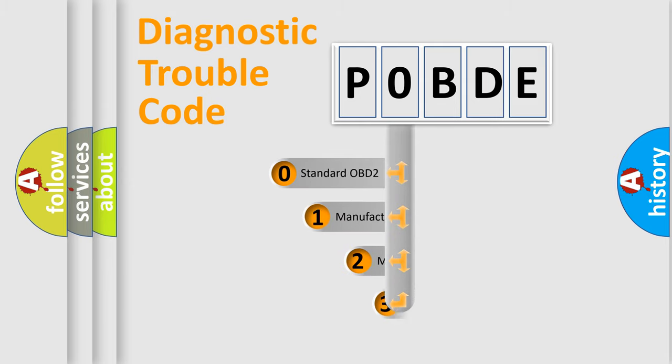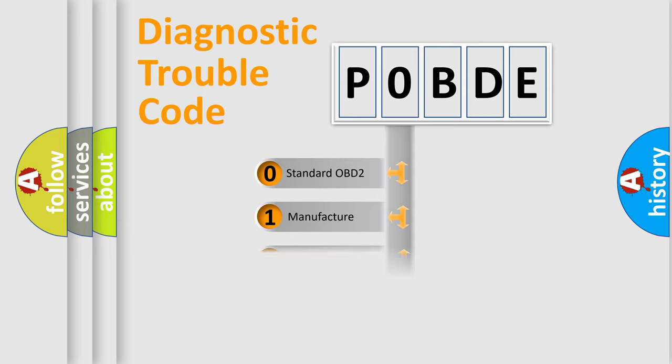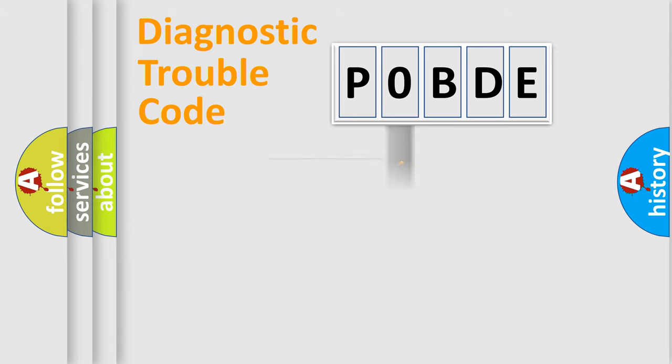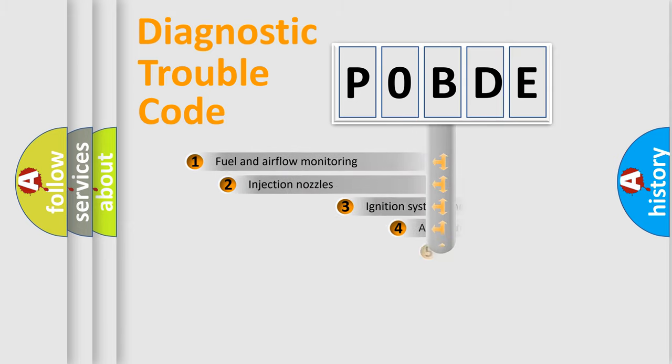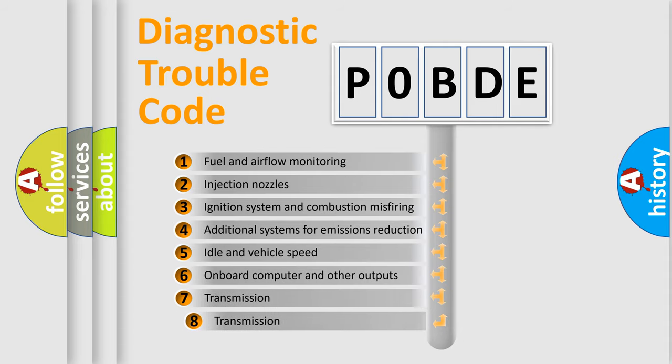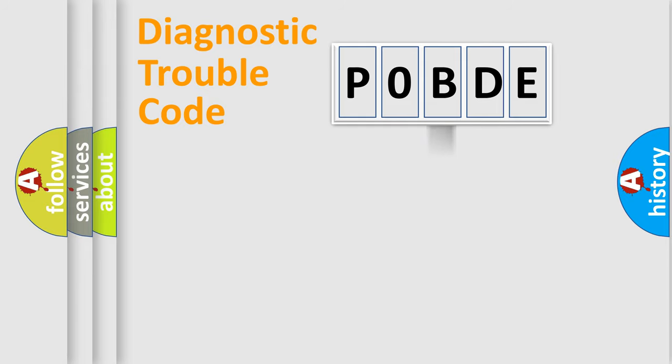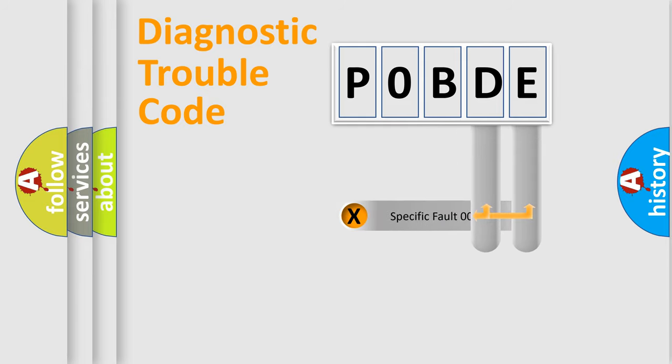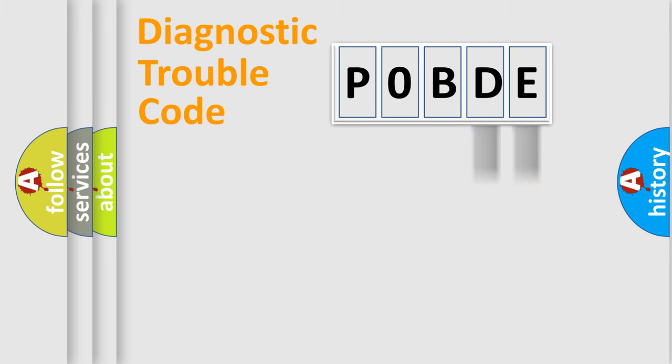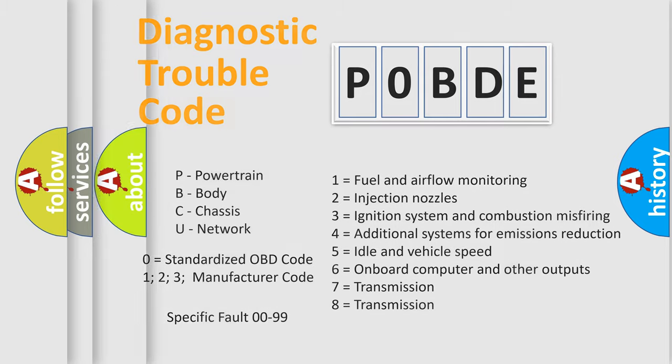If the second character is expressed as zero, it is a standardized error. In the case of numbers 1, 2, or 3, it is a more specific expression of the car-specific error. The third character specifies a subset of errors. The distribution shown is valid only for the standardized DTC code. Only the last two characters define the specific fault of the group. Let's not forget that such a division is valid only if the second character code is expressed by the number zero.